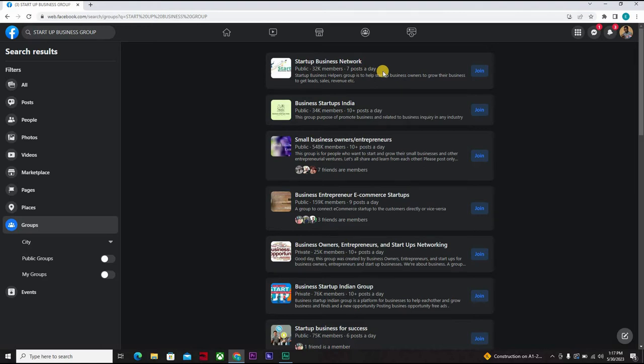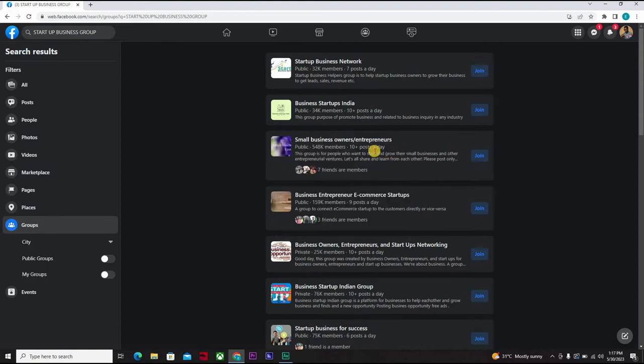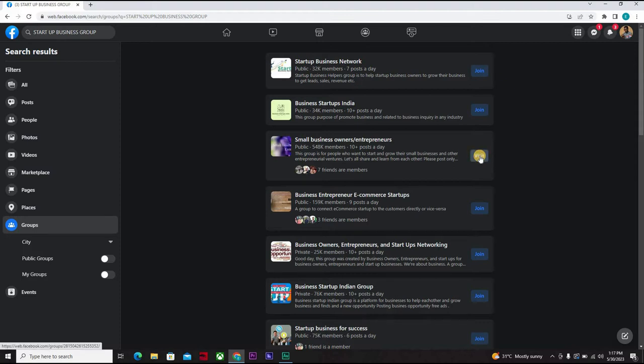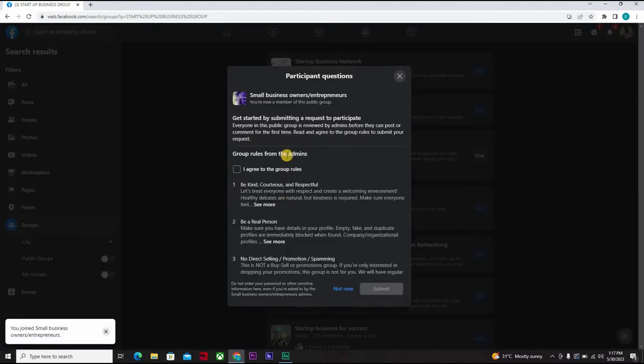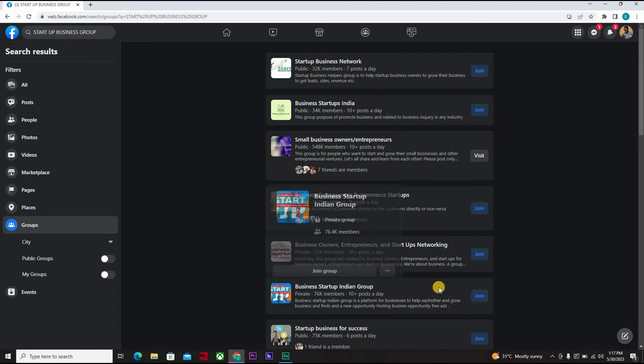This business startup, this is India. There's a small business owners entrepreneurs - they have over 10 plus posts a day. Well, 584,000, not bad. You could join business owners, entrepreneurs and startup network. Okay, now so most of these groups will ask you questions. You need to answer - I agree to the group rules and submit.